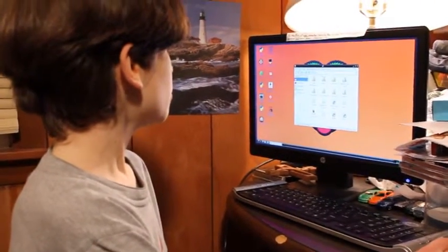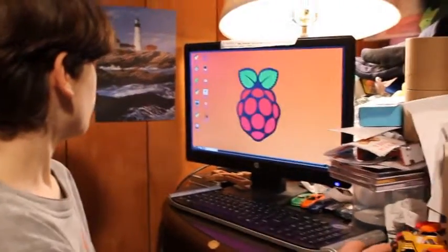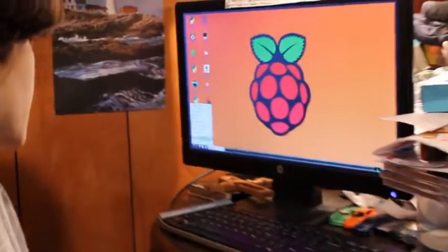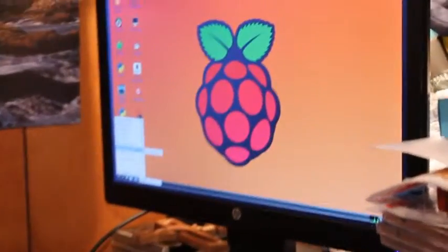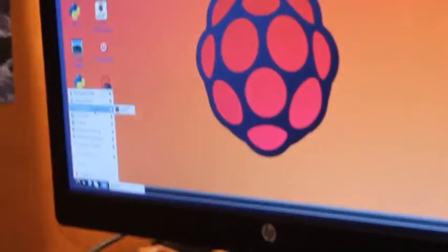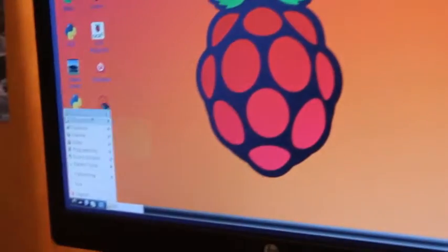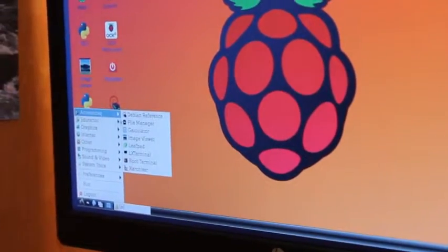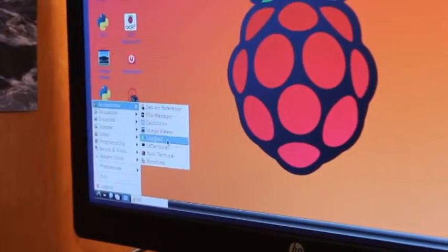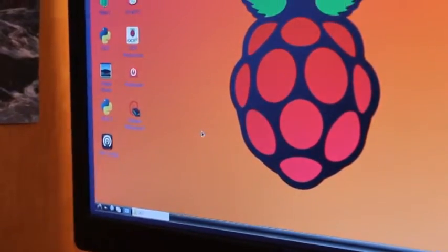Alright, you go into the apps down here and then get Leafpad. And I type my script out in it. And that's what I did.